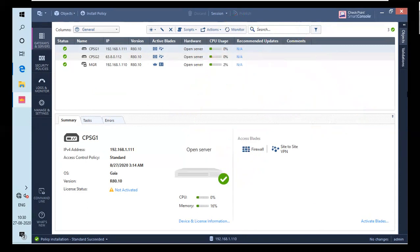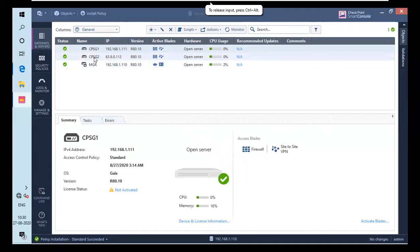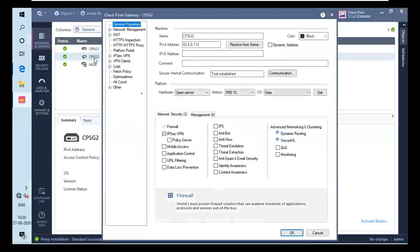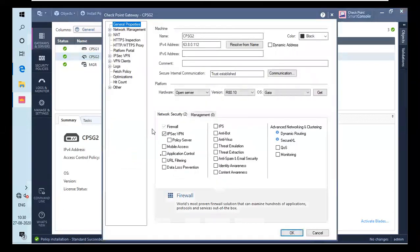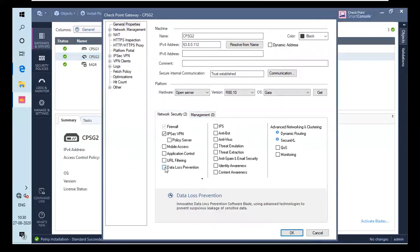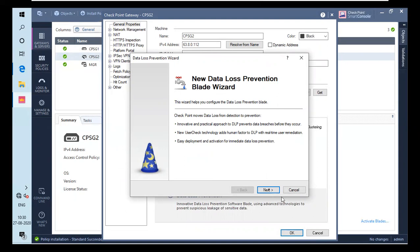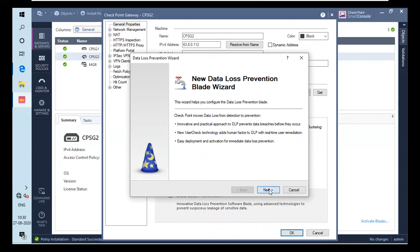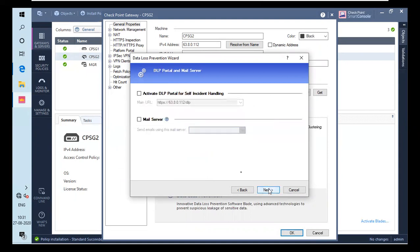I will enable our DLP Blade in CPSC. Let's go for firewall 2. For that, you have to check this DLP. And it will pop up a window that new loss prevention data blade wizard is there. I will click on next. It will ask our organization name from which it can identify it. And I have already added two of my organizations. I will click on next.